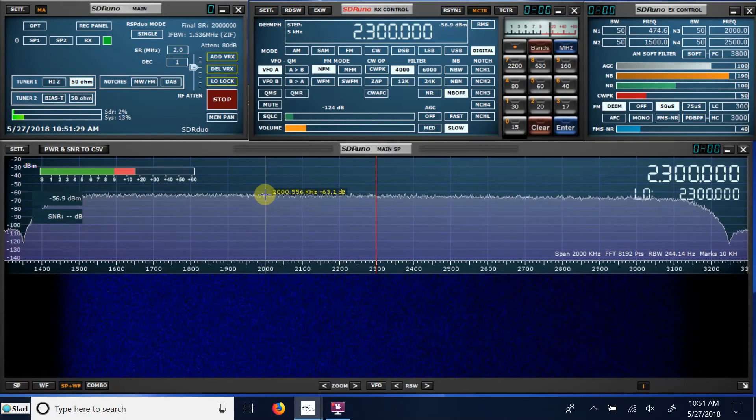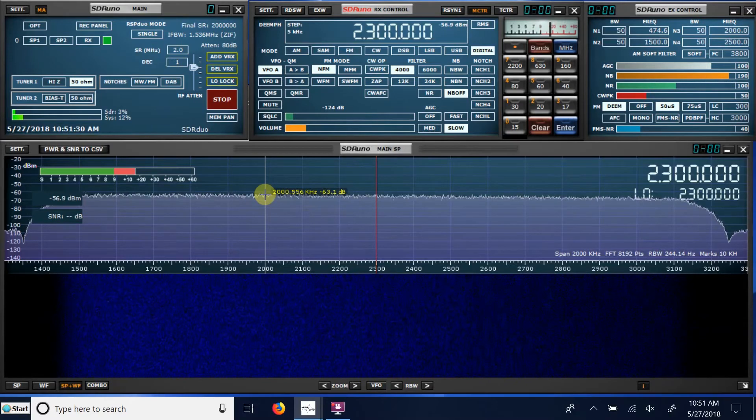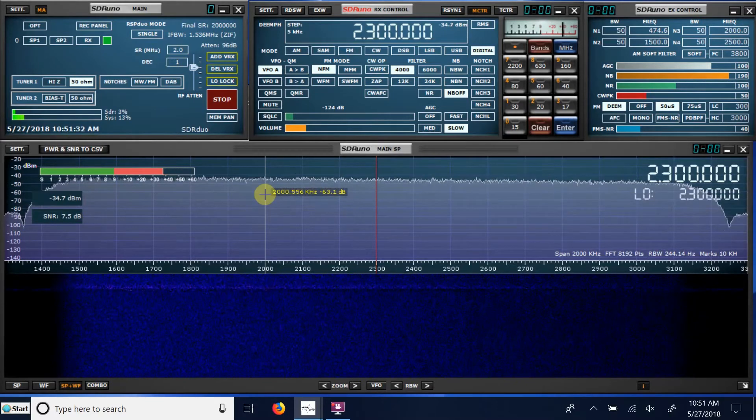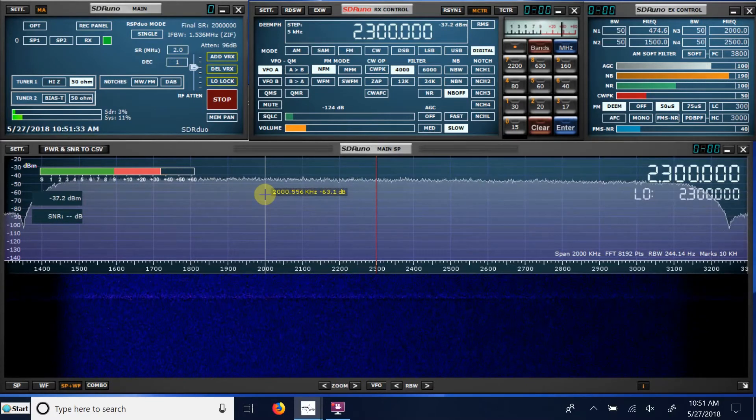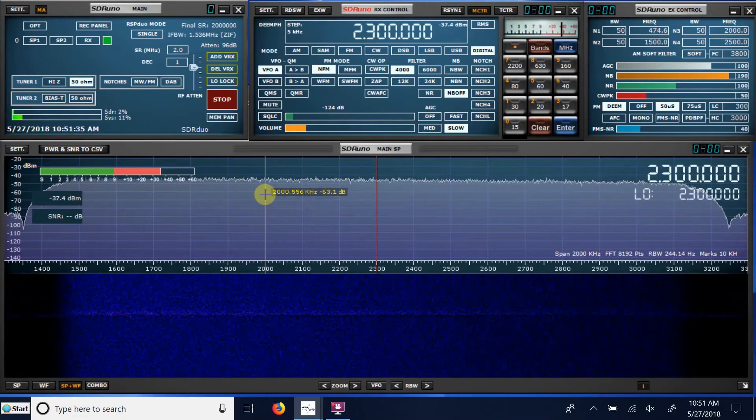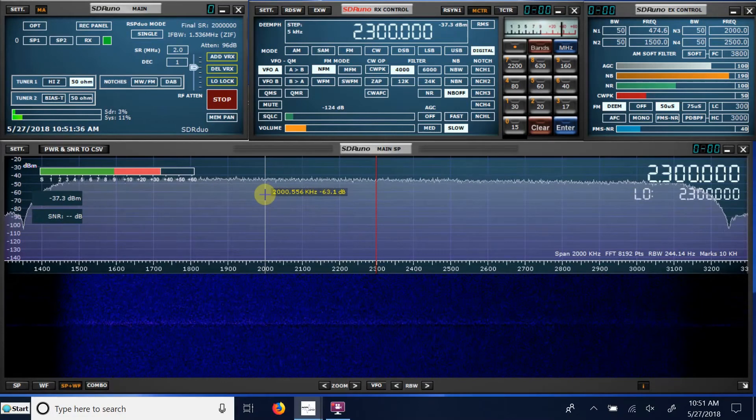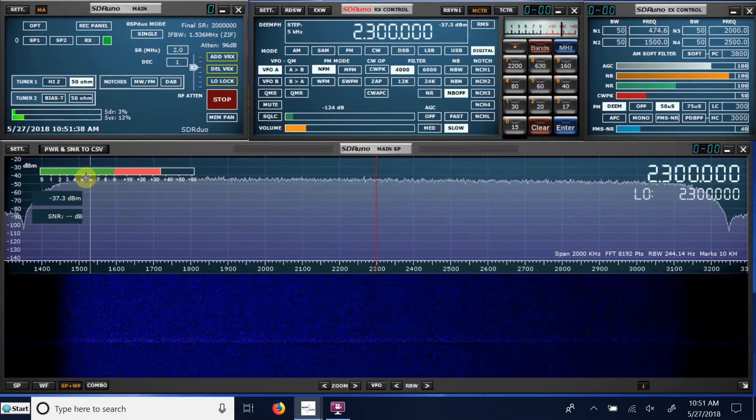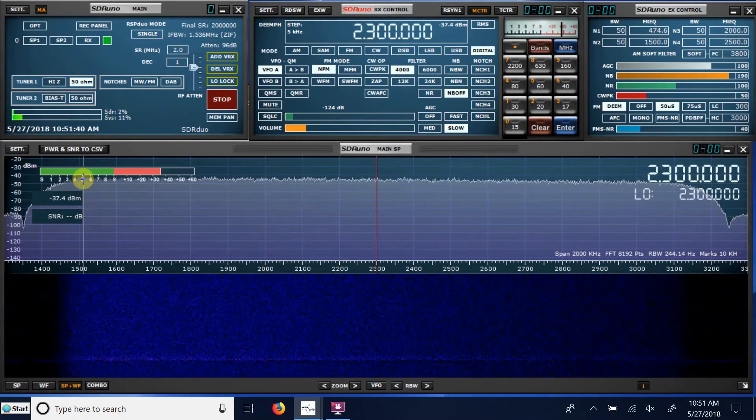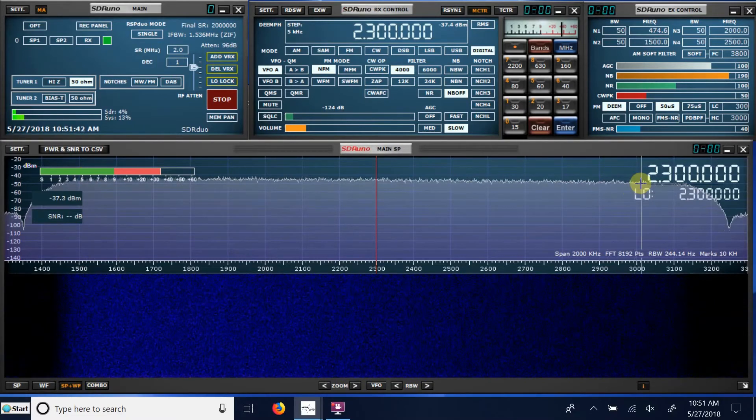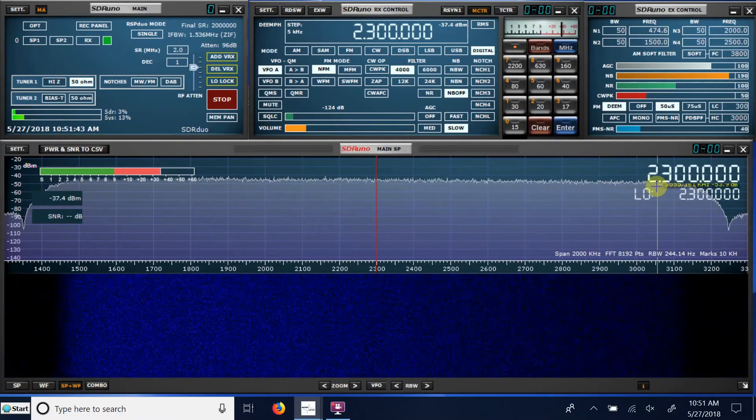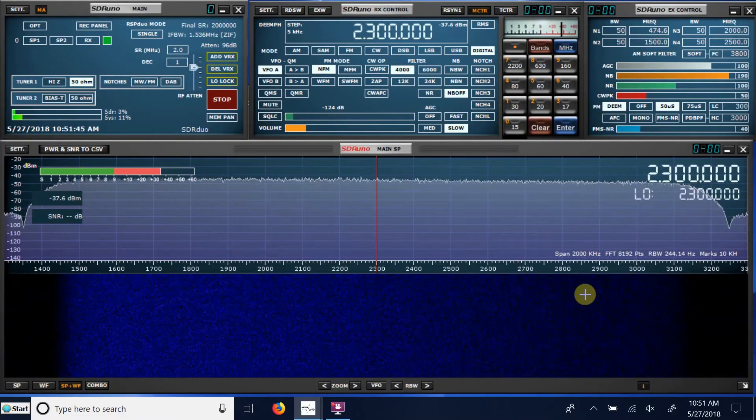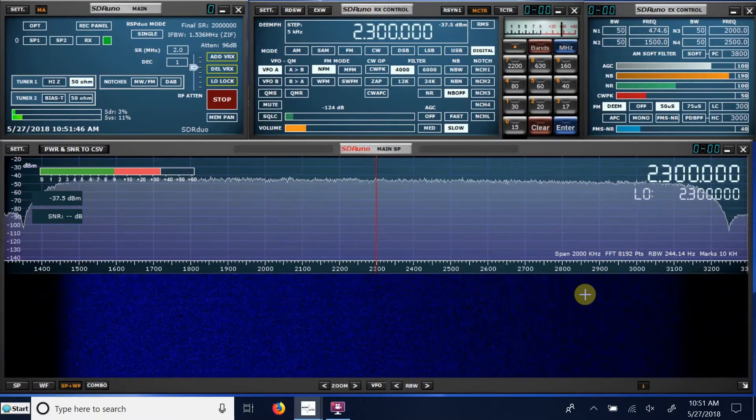All right, let me break the line here and take the attenuation out first and put the filter in series and we'll see what that does to the noise. As you can see, it's pretty much level from 1500 kilohertz up to 3000 kilohertz, so let's see what happens when I put the filter in.